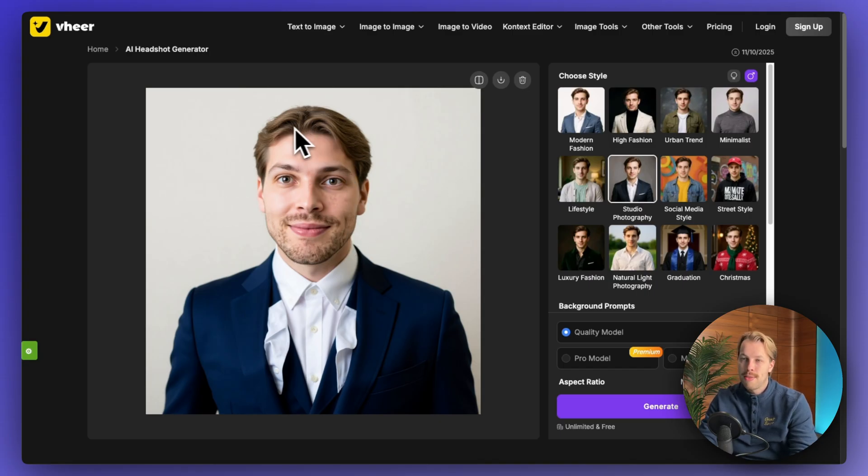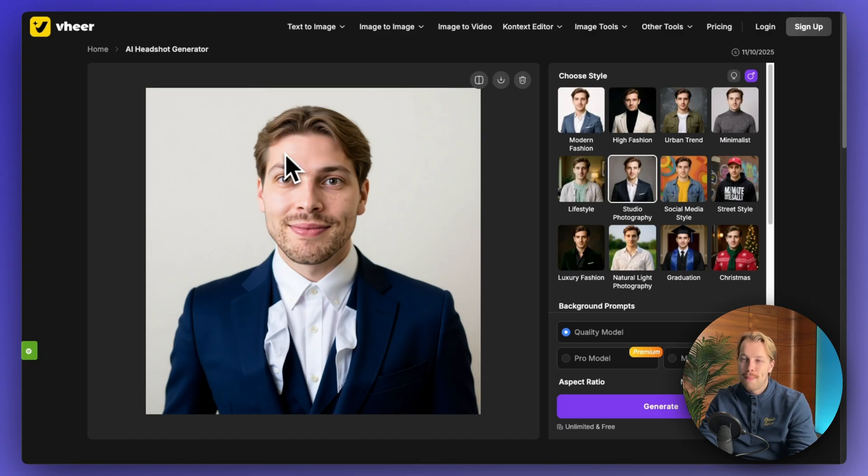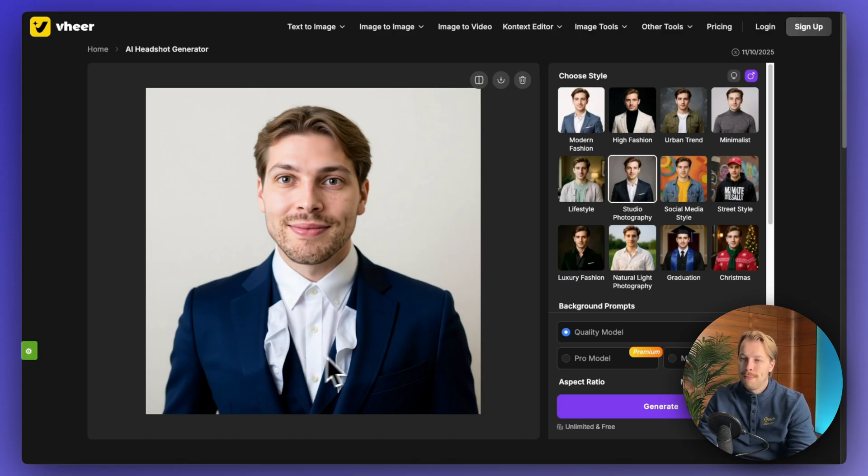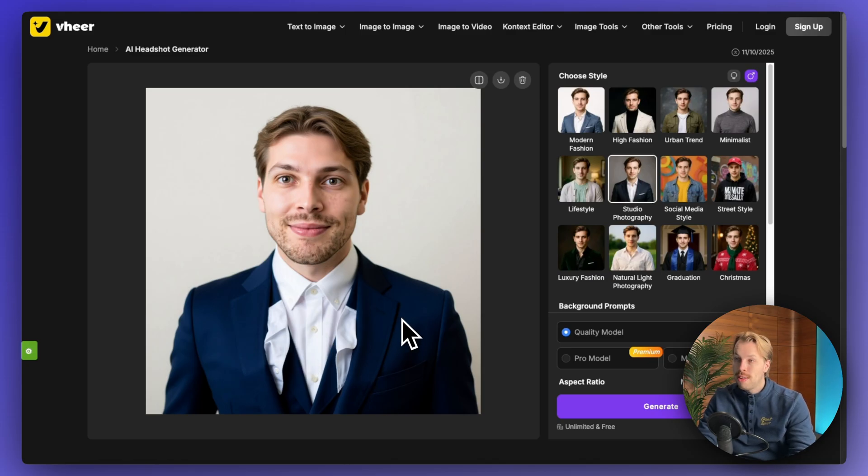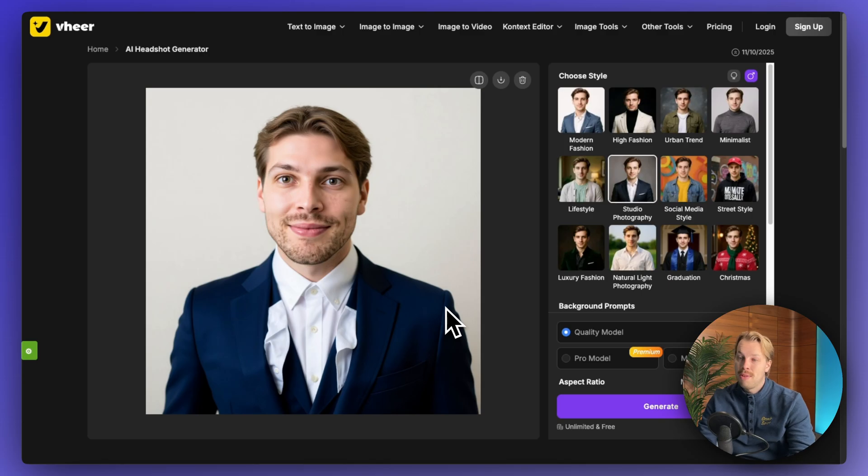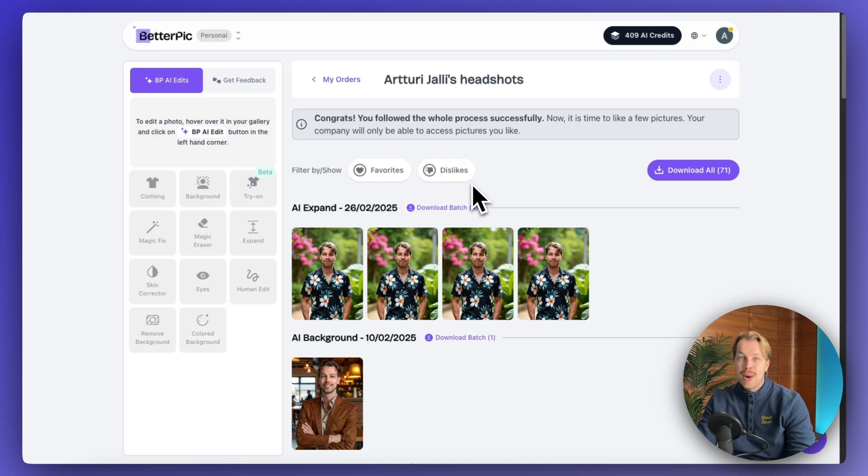But now this doesn't quite look like me. So my hair is too brown and too short. I would say that my face is a bit too round as well. And then there's something funky going on with this suit as well. As you can see, you get to create a bunch of these for free. So maybe if you try this five to ten times, you will actually nail it.